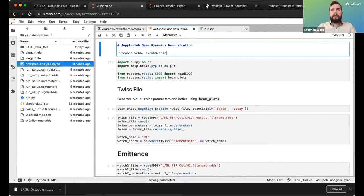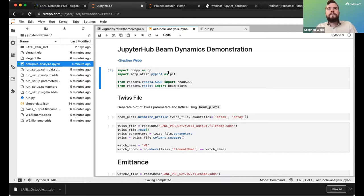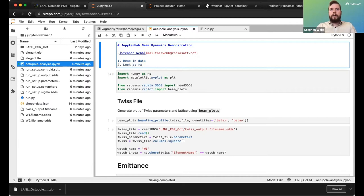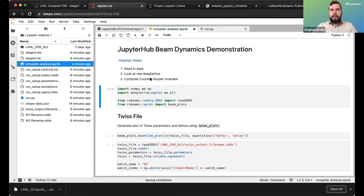I can format links — for example a clickable email link. I can also create bulleted lists, such as: read in data to look at raw data/lattice, compute Courant-Snyder invariant. It formats as a proper list. Markdown is very useful if you're making something you plan to share with other people in the future.